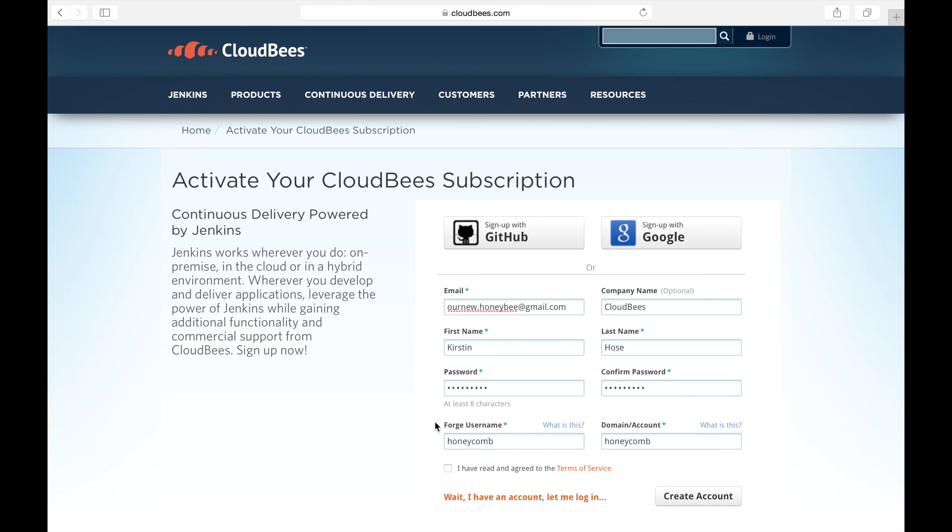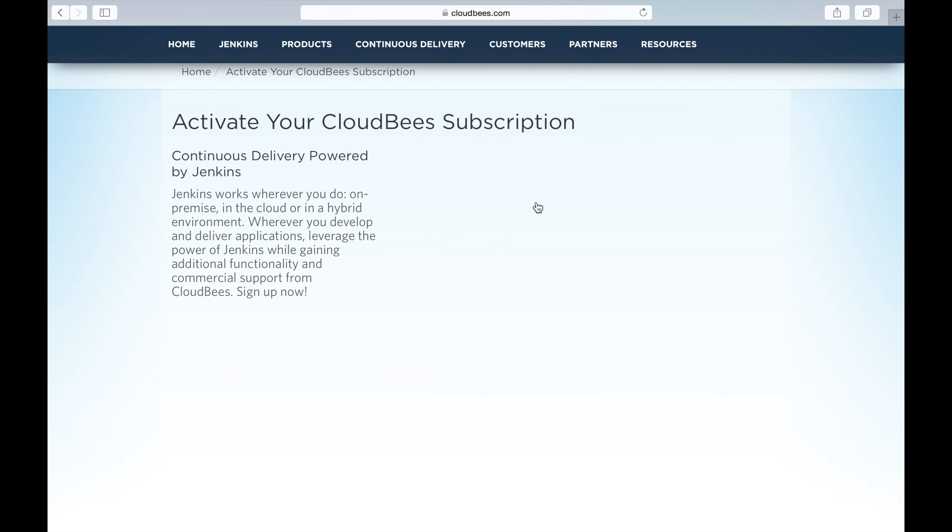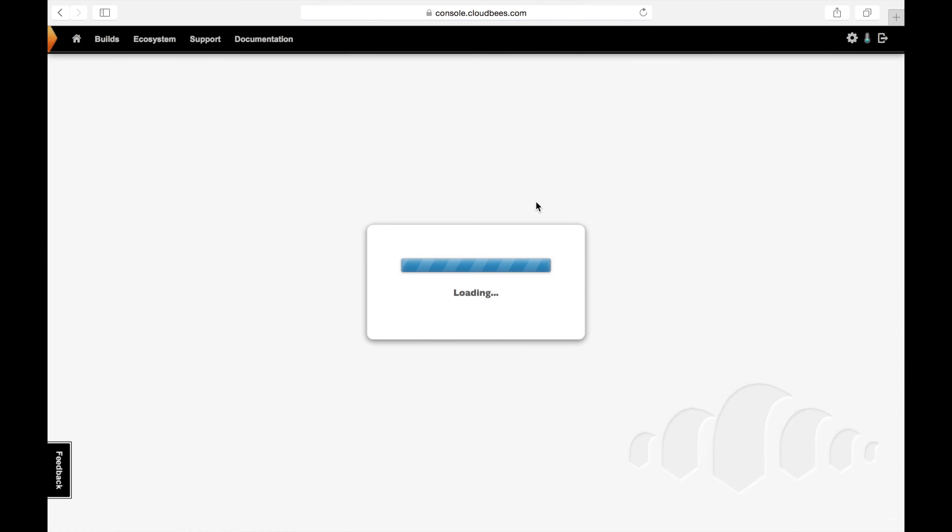Know that these two things should be different and that you cannot change them in the future. Now I'm going to log in and here is what your console will look like as soon as you're ready for it.